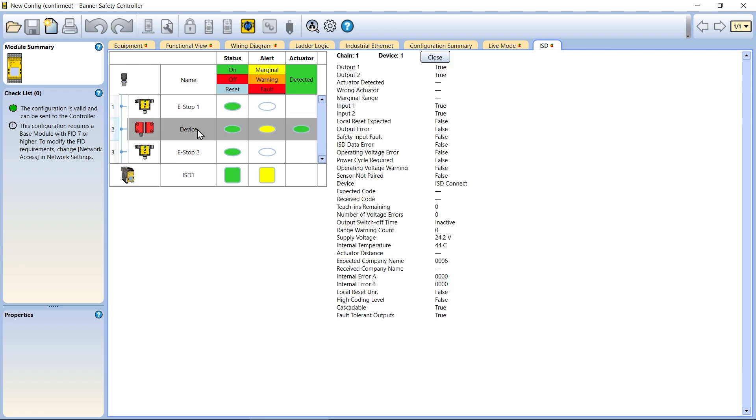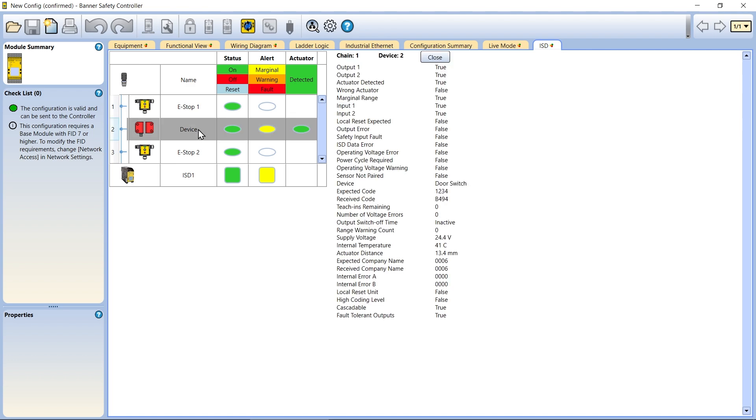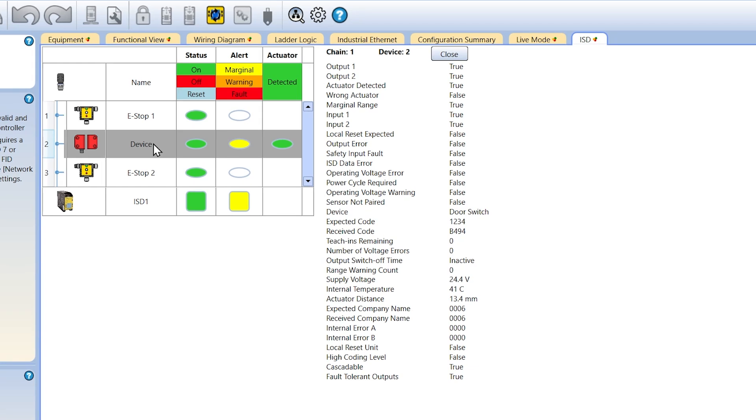By clicking on a device, you will also be provided with extensive diagnostic information. For example, the RFID switches provide information on supply voltage, internal temperature, actuator distance, various error codes, and a plethora of other data.